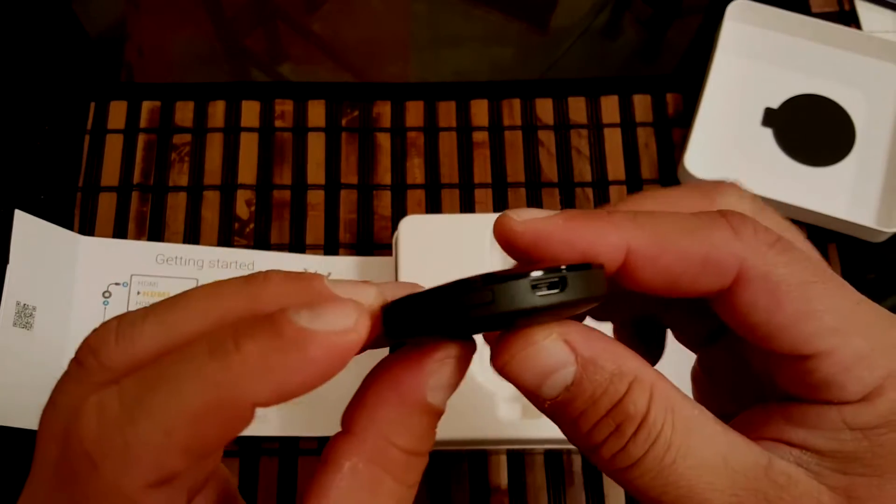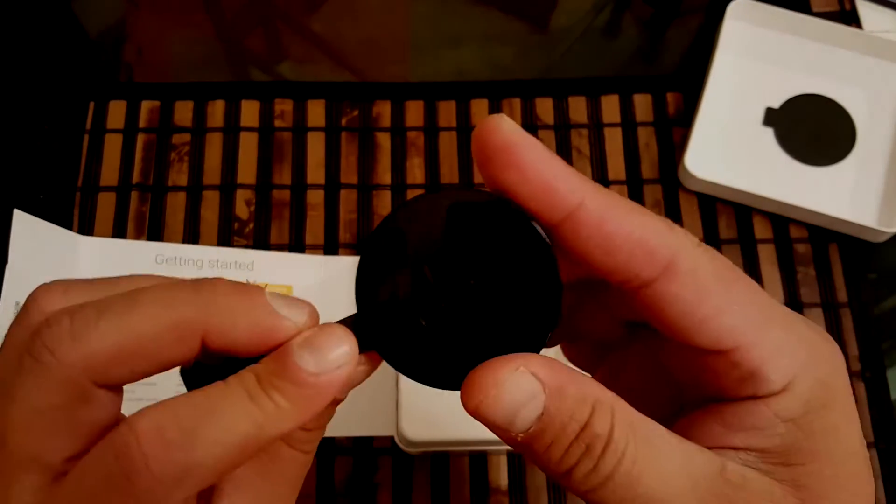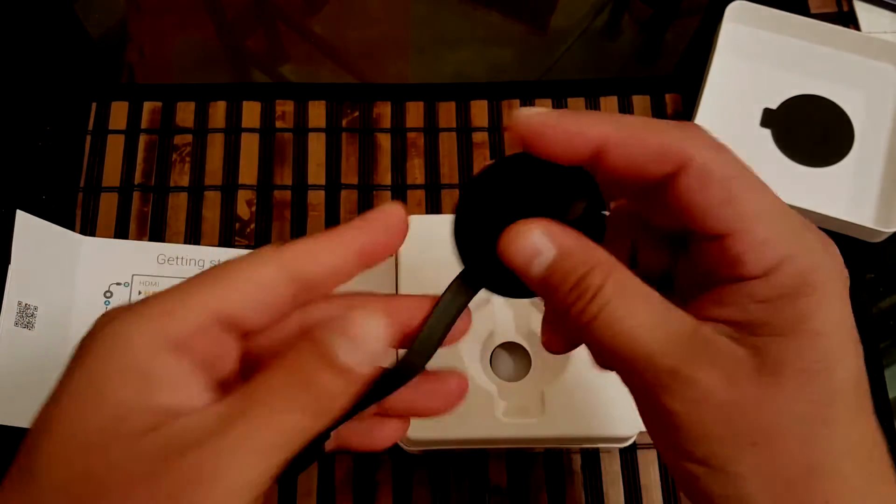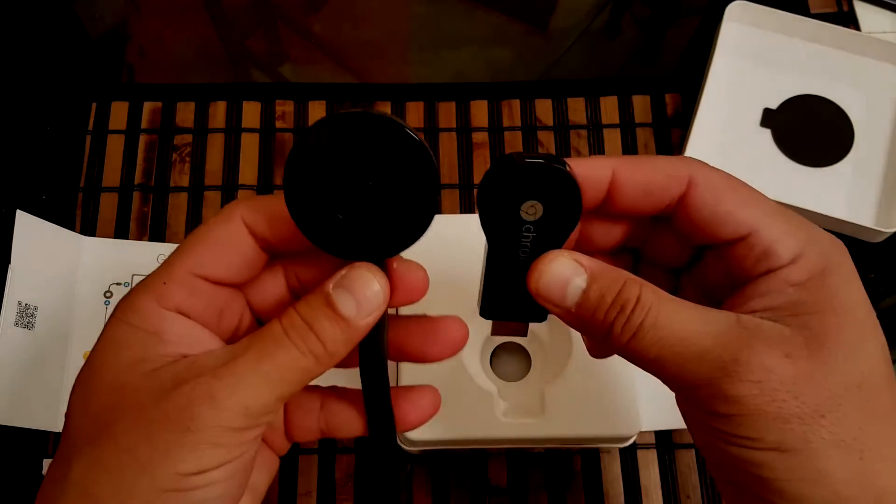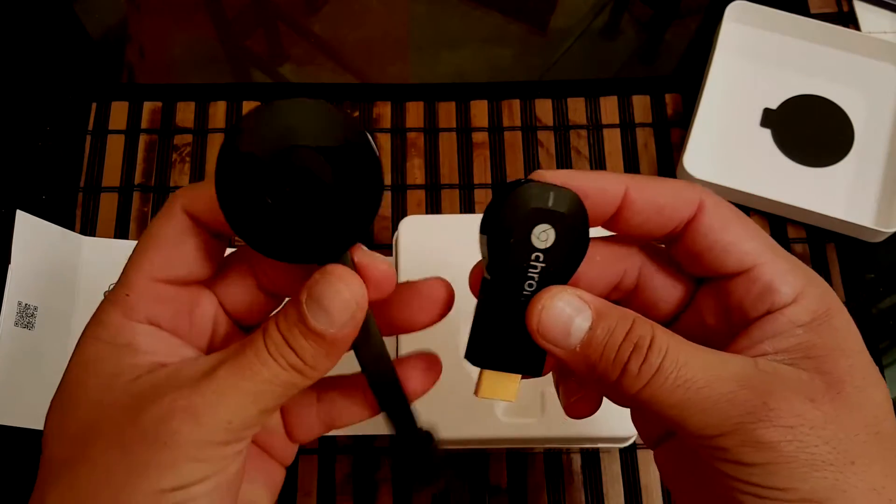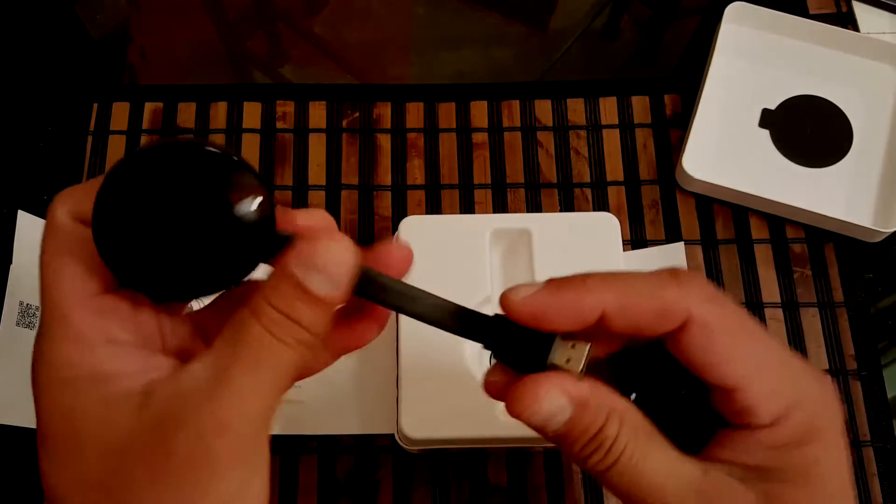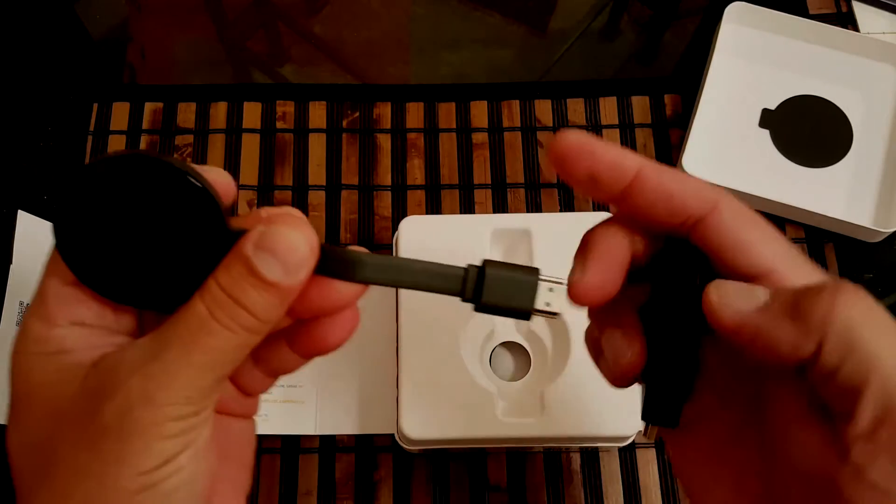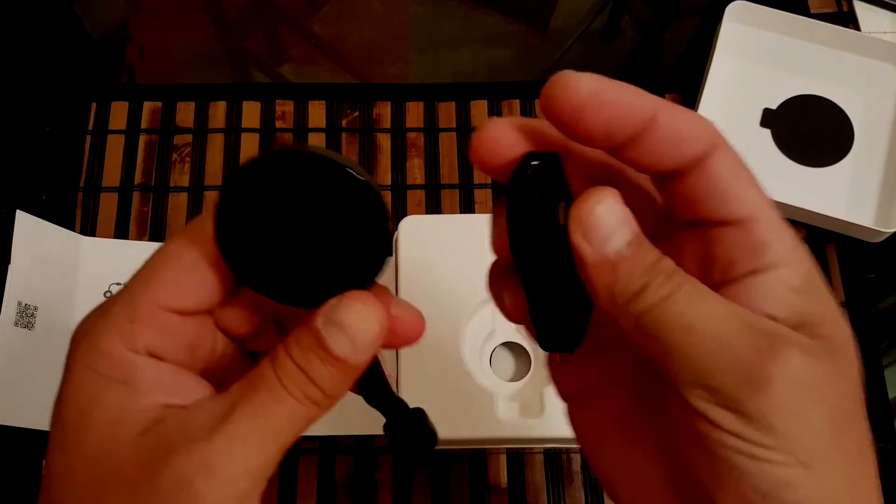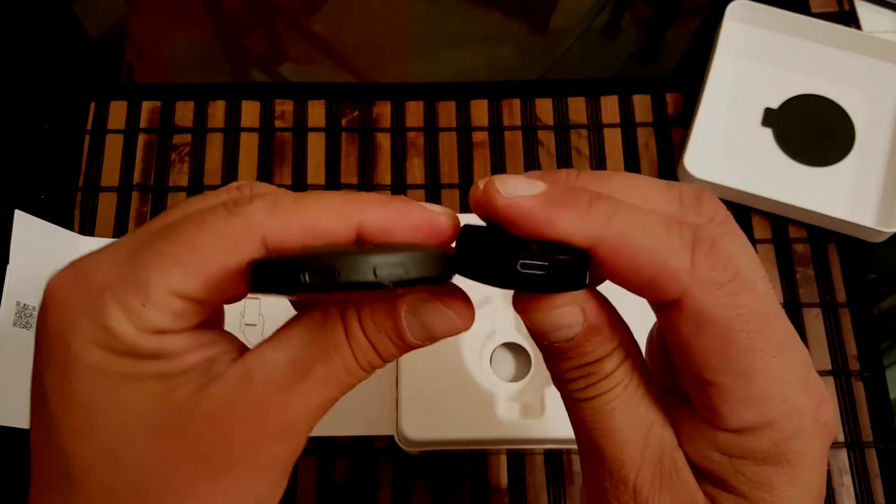Now, the new Chromecast design comes in the traditional black as well as a lemonade color and coral color, but it's not just about looking different for the sake of it.